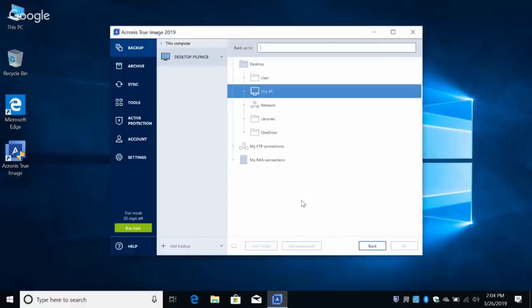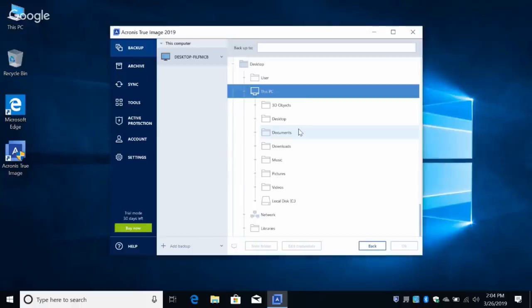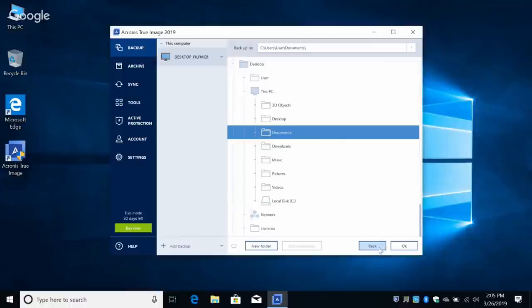I want the destination to be on the PC, but you still have to click Select Destination and specify a location. You have a choice: Acronis Cloud, external drive, NAS device, or any other custom location. So I'll click Browse, then This PC. We'll select Documents — that's fine — then click OK.